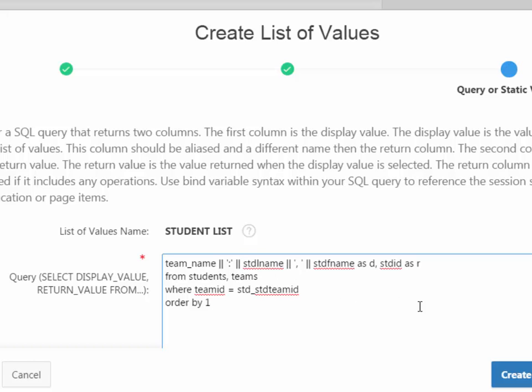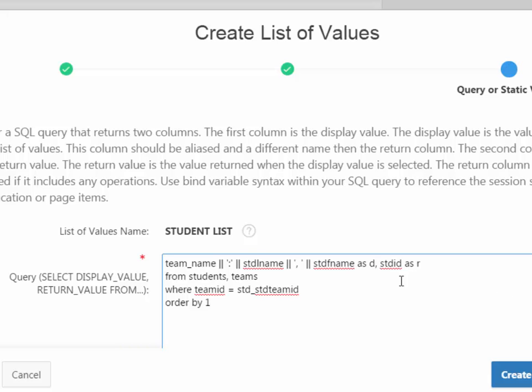So think of the pipe, pipe as plus or adding to. I put the student last name, that's the column name STDL_name in the students table. I have pipe, pipe, single quote, comma, and a space to separate the last name. Then close with a single quote, pipe, pipe, STDF_name for student first name. All of this is added together and treated as a single column and it is assigned to column alias D. Then I take the primary key value from the student table, which is student ID. And that is the return value, remembering that we have a display column and we have a return column.